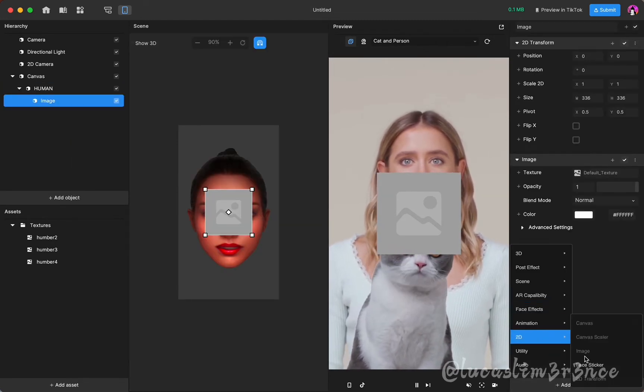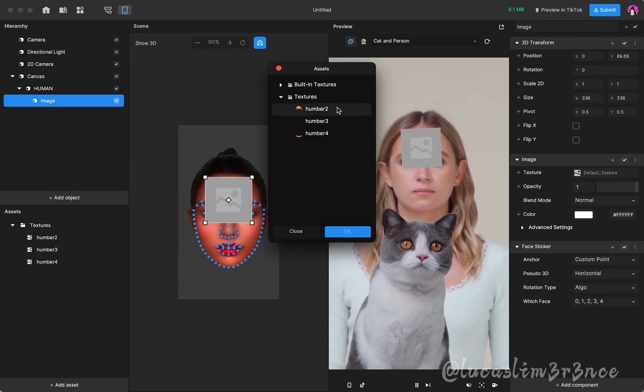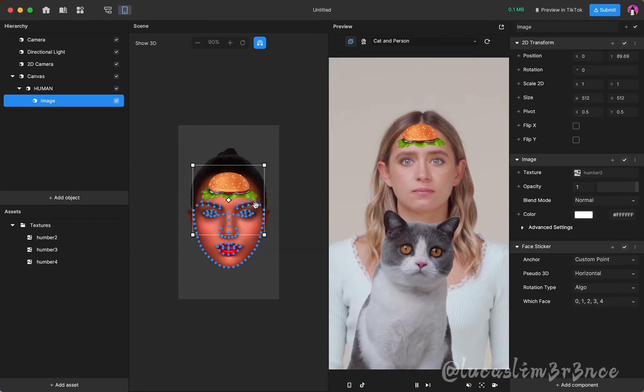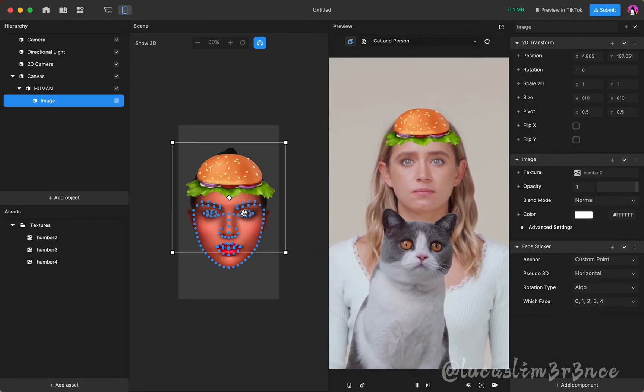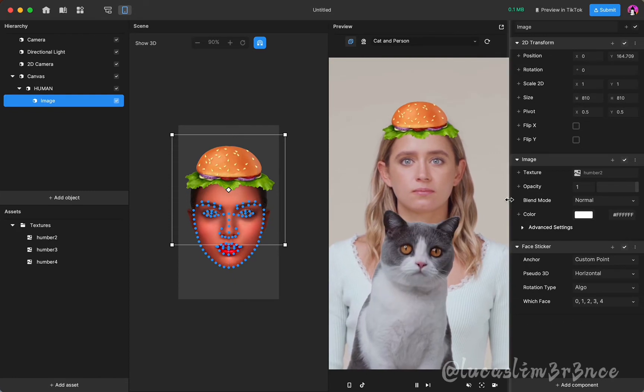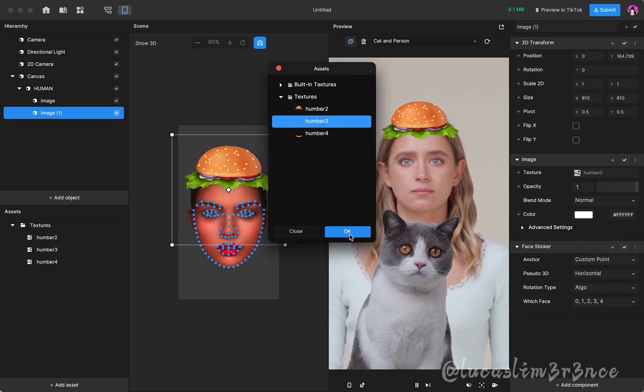Add face sticker to track faces. Change the previously added hamburger image. Make more of the rest.